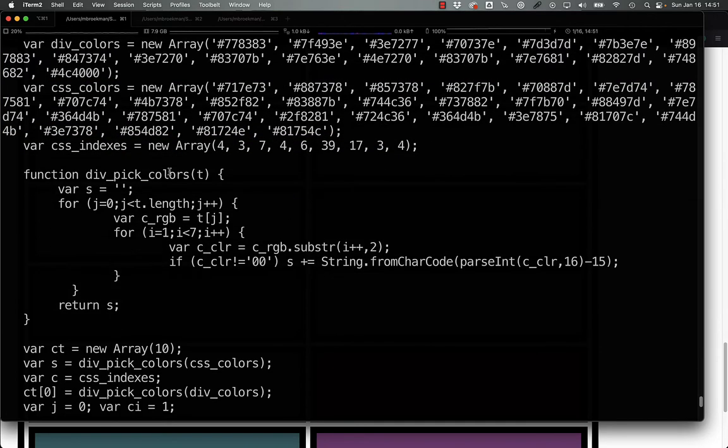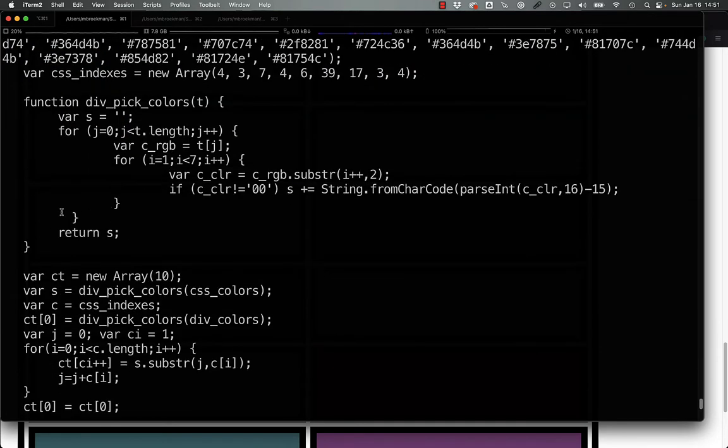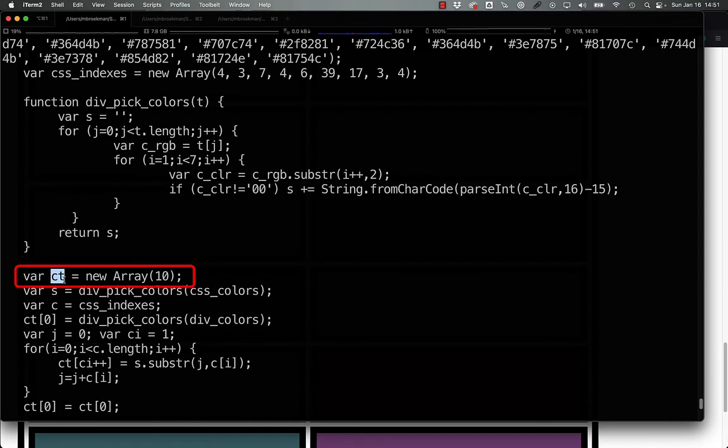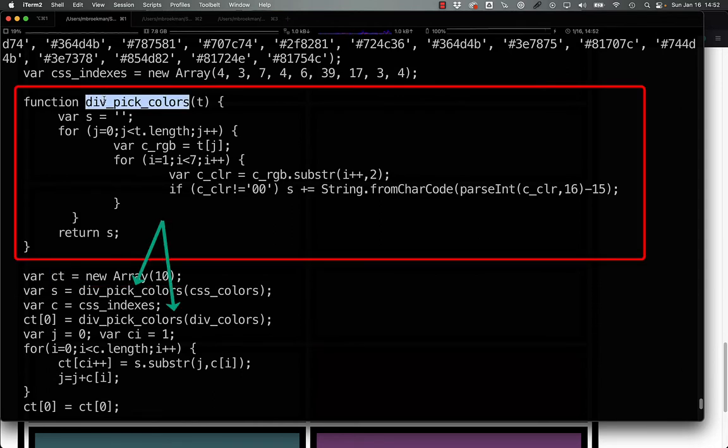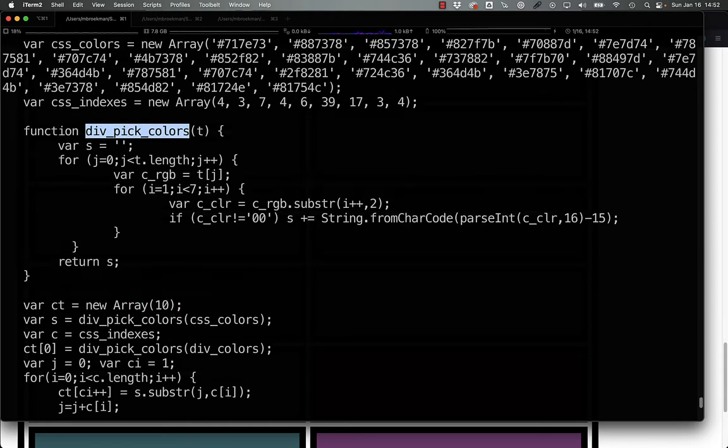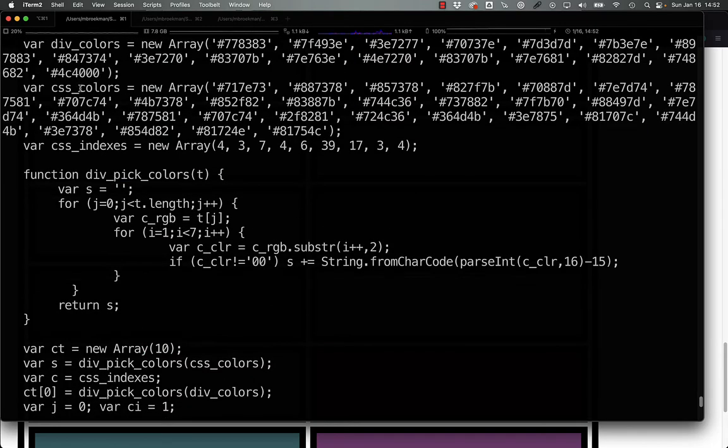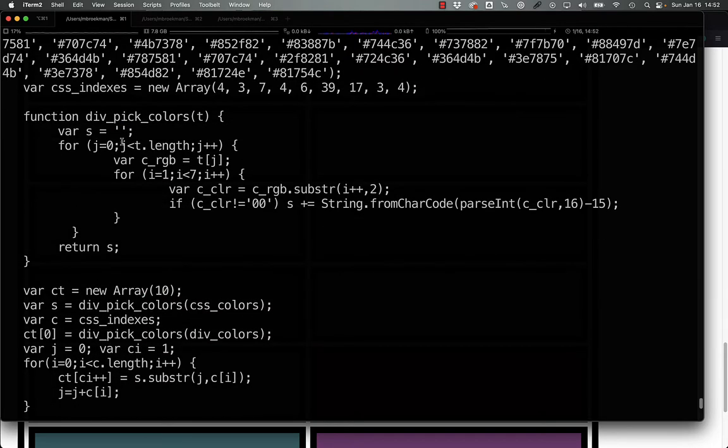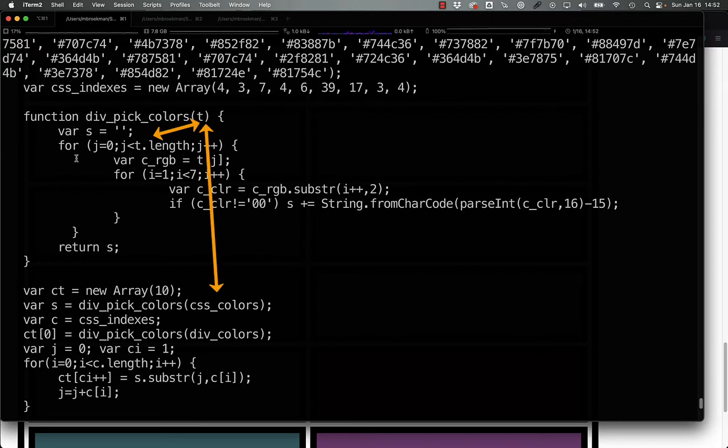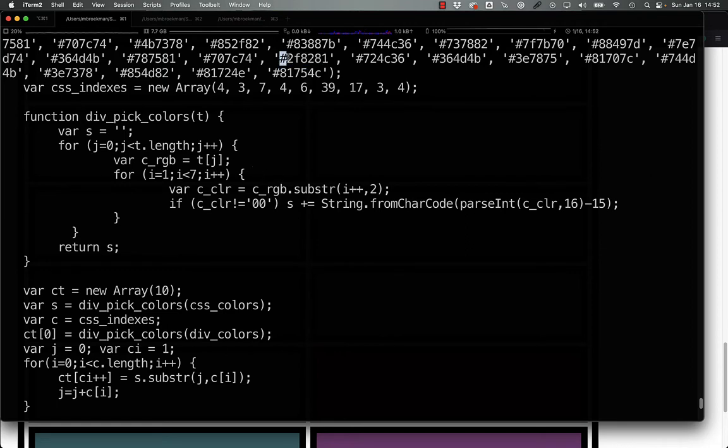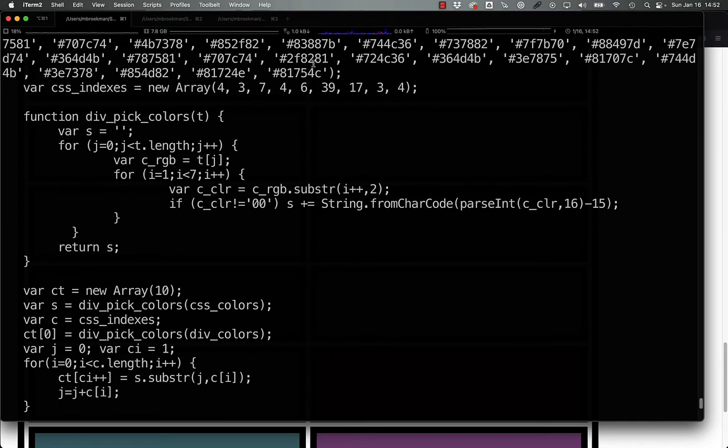We create a new array here with 10 elements in them, and then we take this function, div_pick_colors, and we pass it in the array of CSS colors here. Now, div_pick_colors is just going through the list of colors itself, one by one, and converting from the string with the pound sign in front of it into separate two-character hex codes.